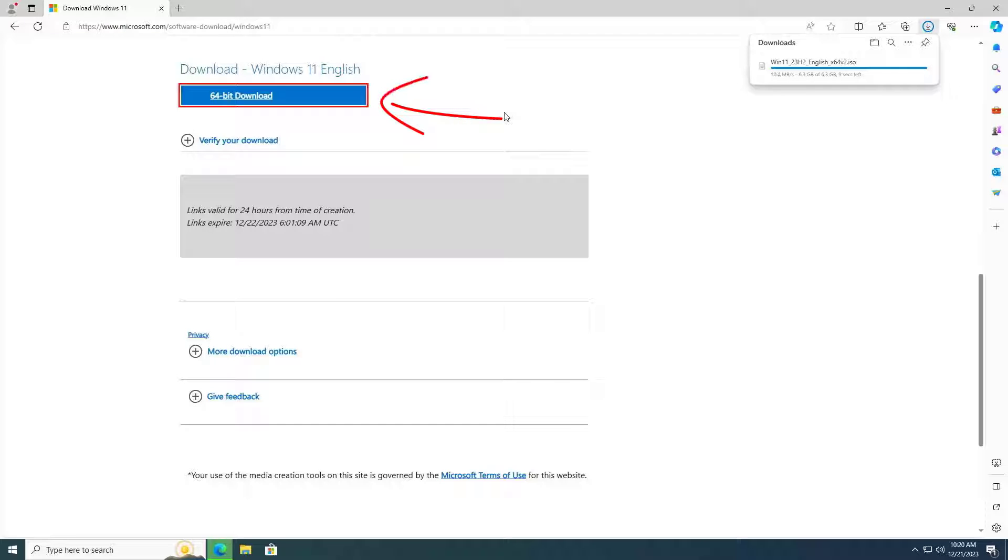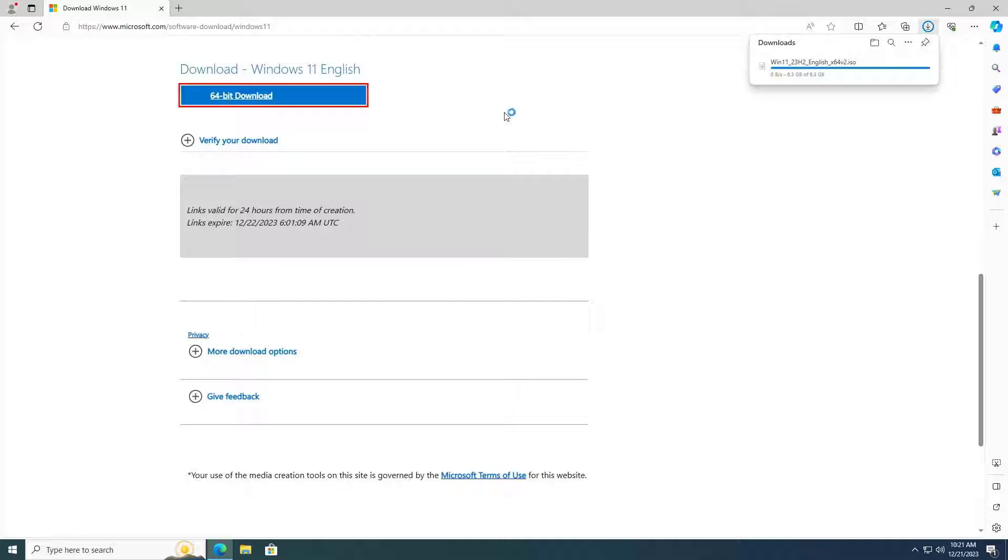Welcome to the guide on how to upgrade Windows 10 to Windows 11 23 H2. First, visit the Microsoft home page and download the Windows 11 ISO file.